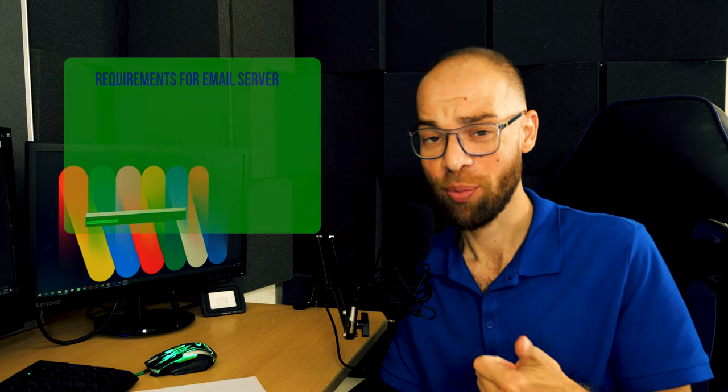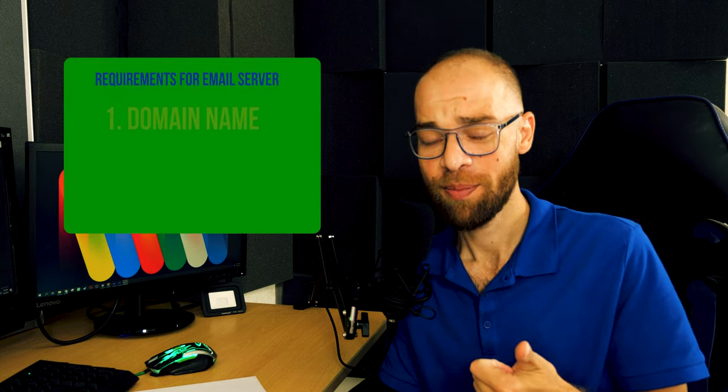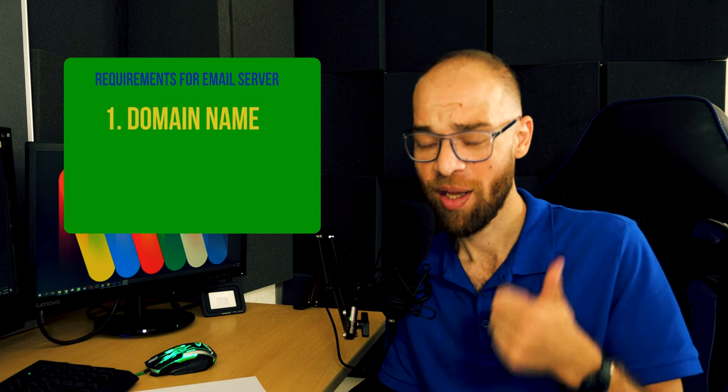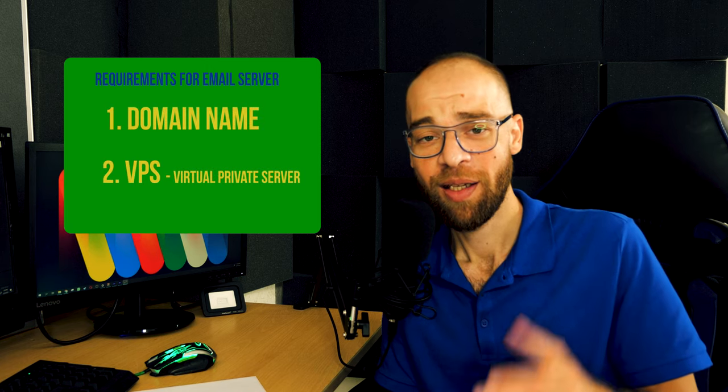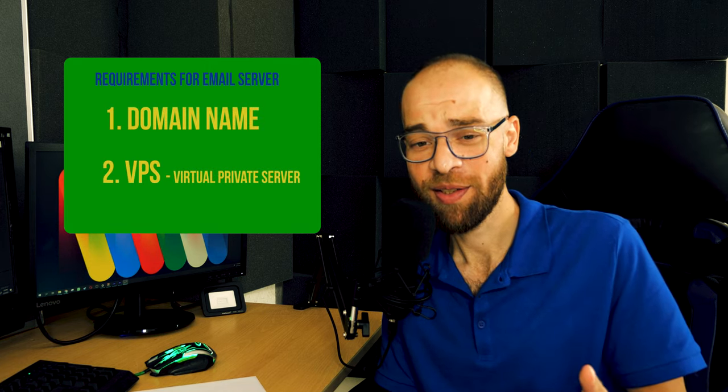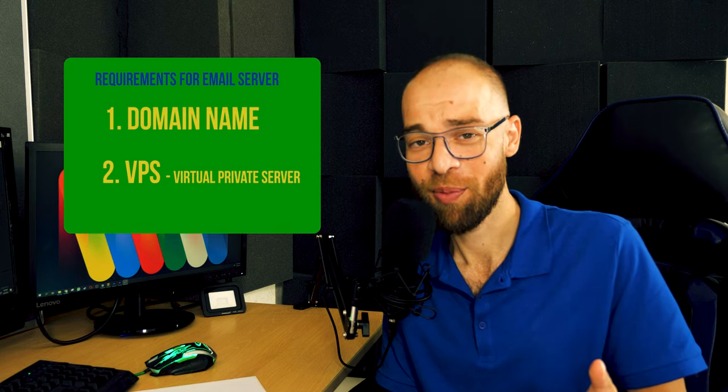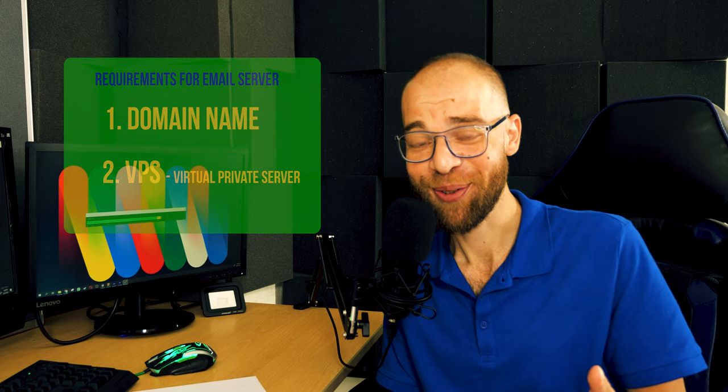Here is what you will need for this: a domain name and a VPS server. Now if we have this, we're pretty much ready to go. So without wasting any more time guys, let's get straight into it.